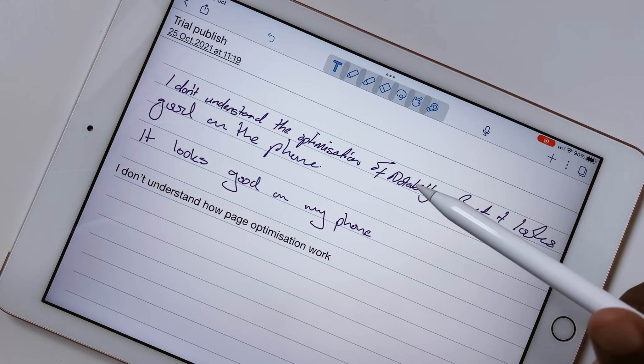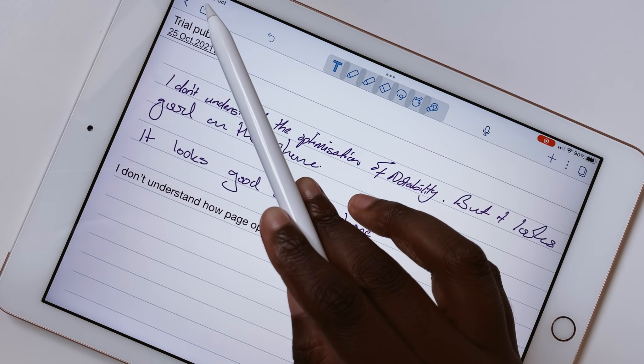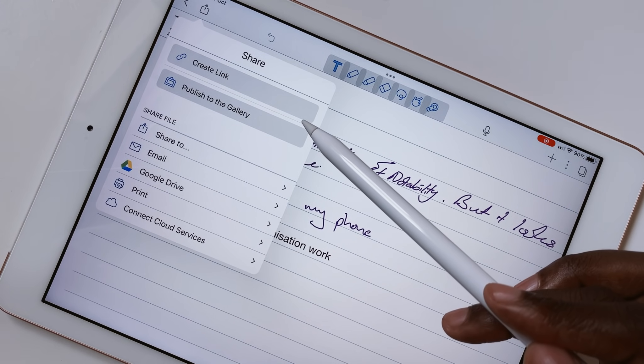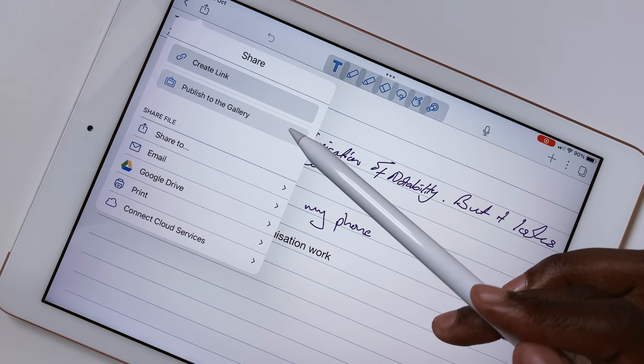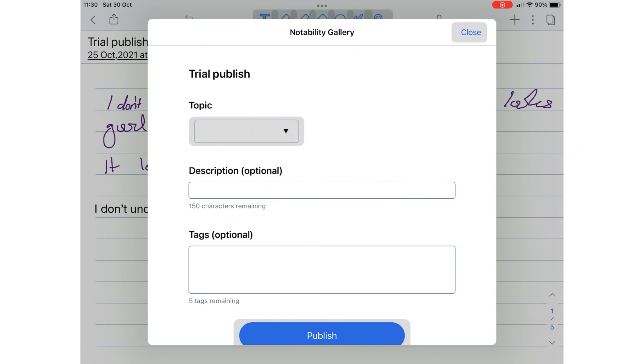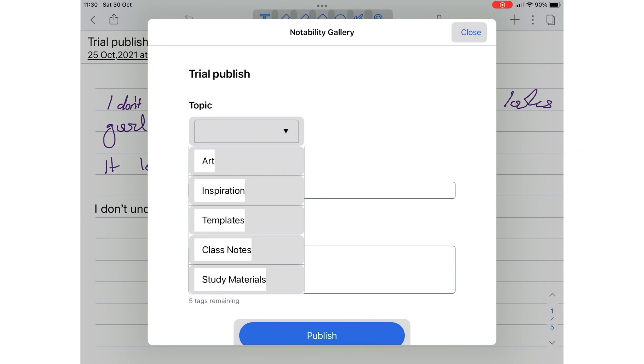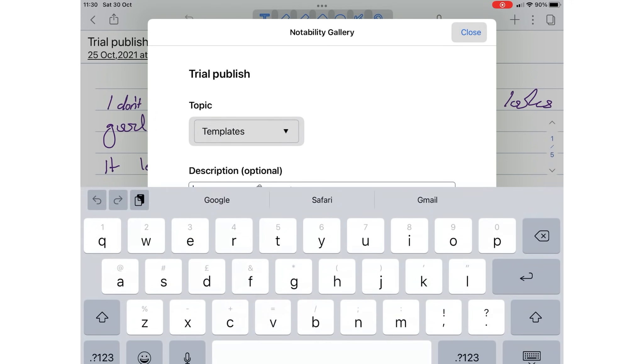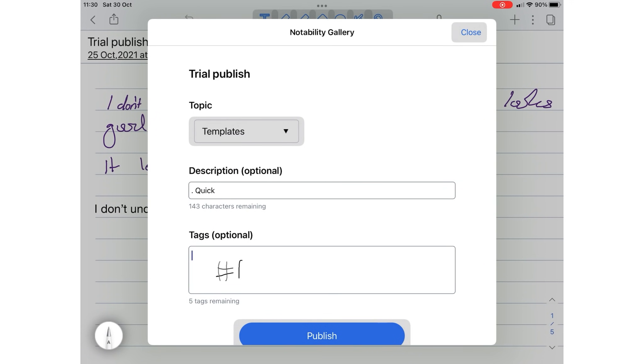You can publish your notes from the home page or the application's workspace. When you choose to publish to the gallery, you then add a topic, which is the category of your notes, a description, which is optional. You can also add tags, which are also optional.